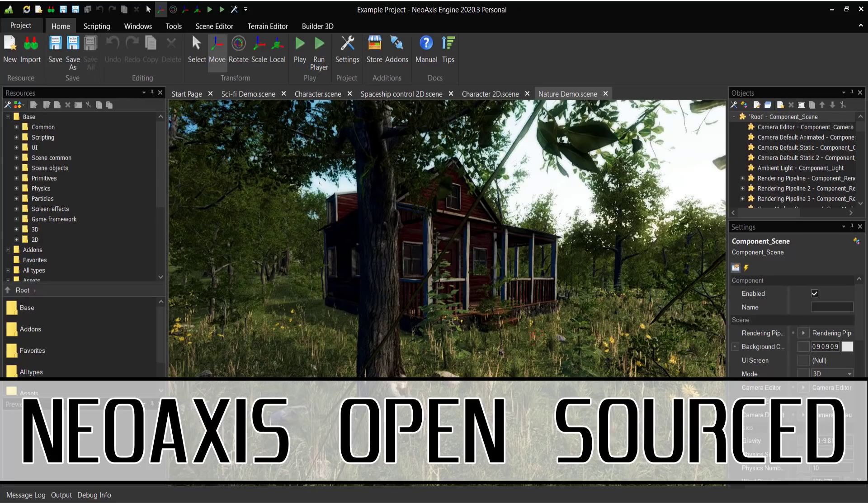Hello ladies and gentlemen, it's Mike here at Game from Scratch and today we are talking about the NeoAxis engine, specifically NeoAxis engine 2020.3.